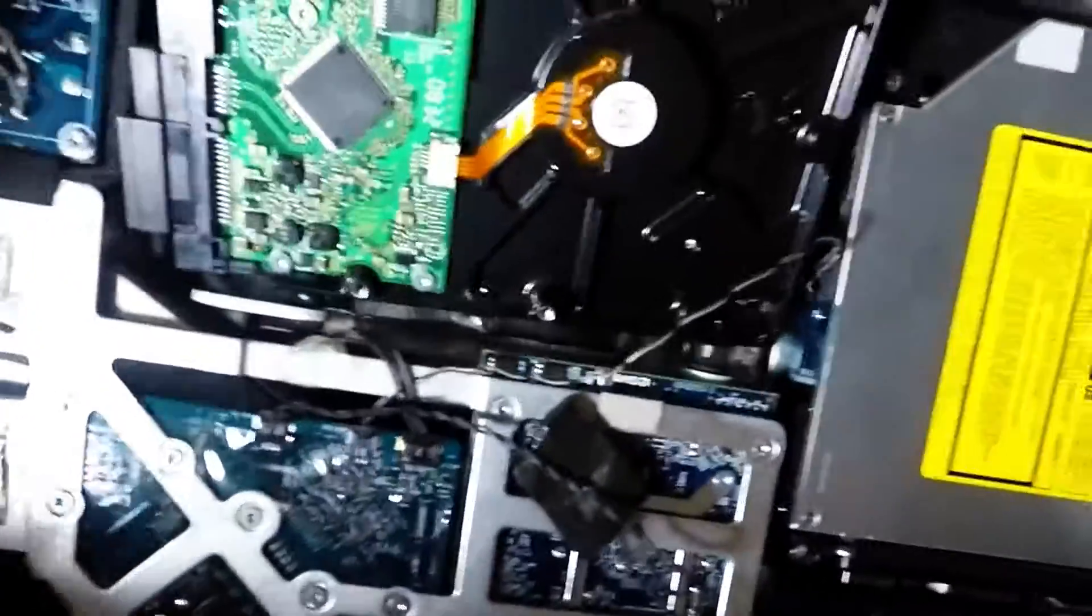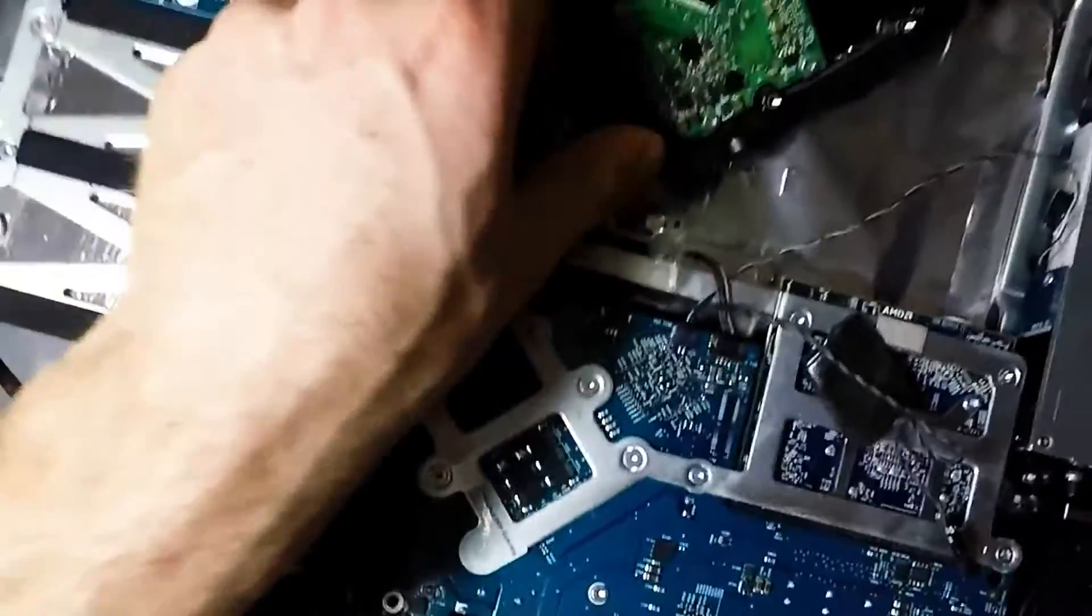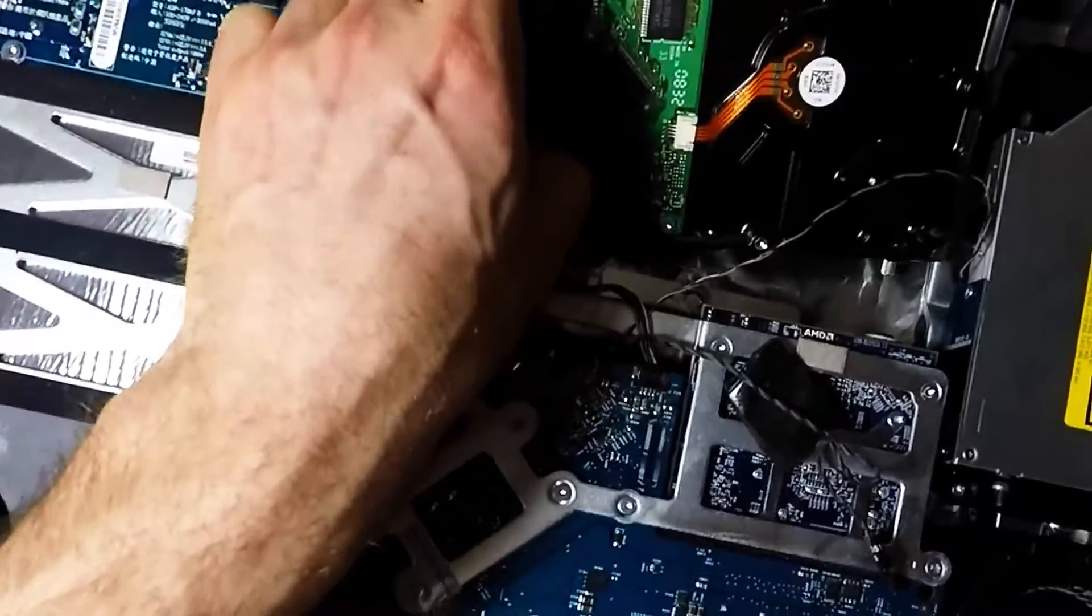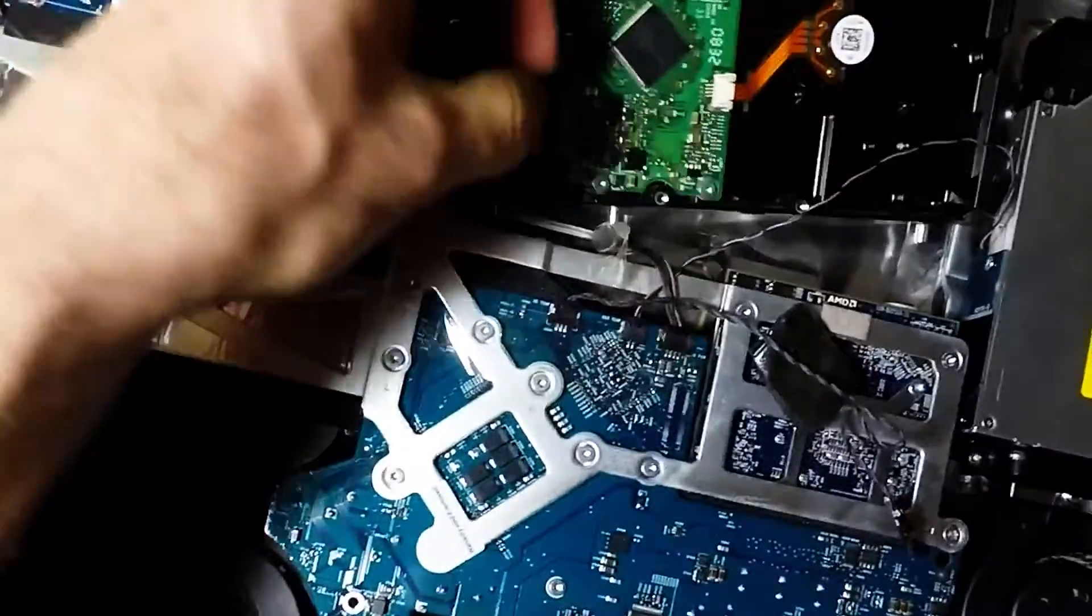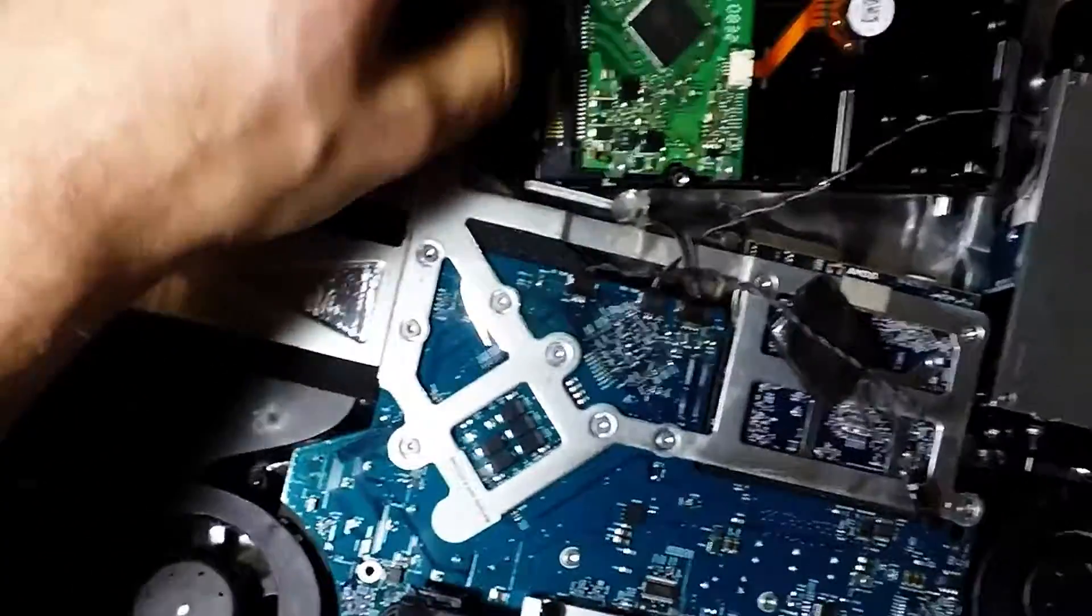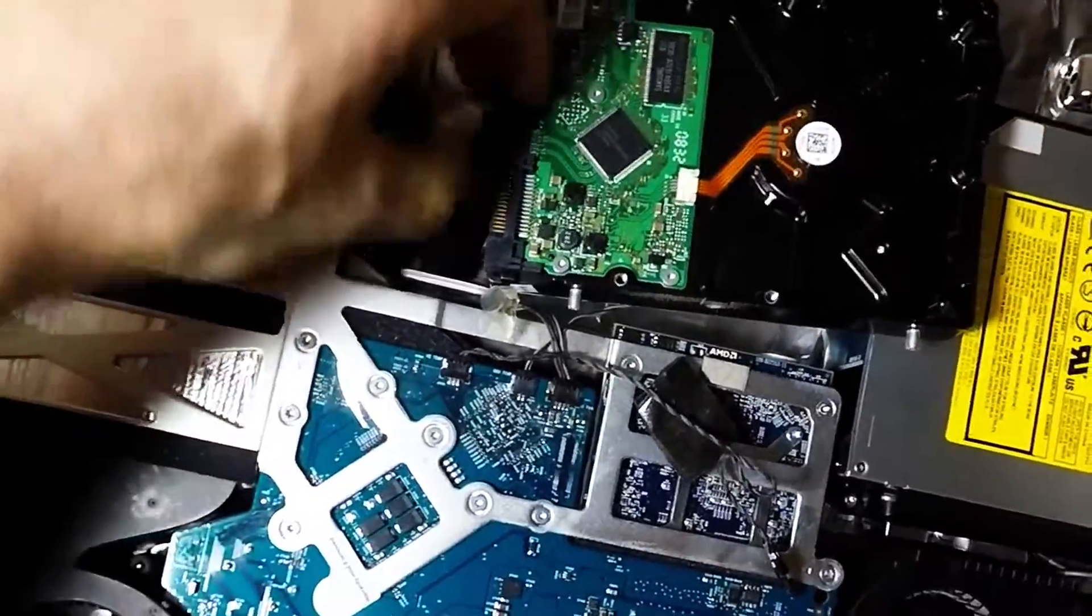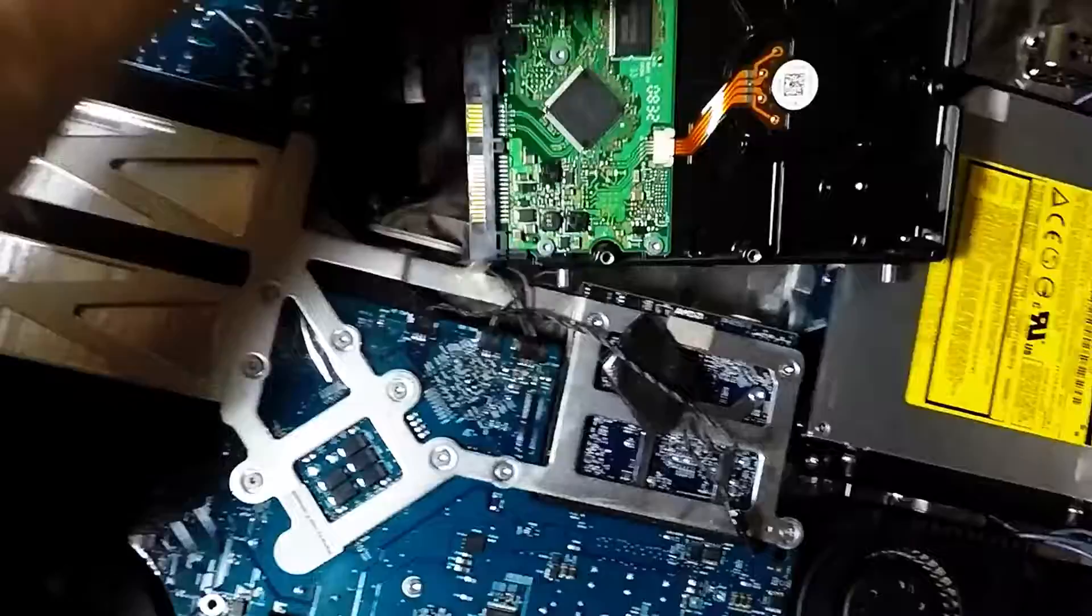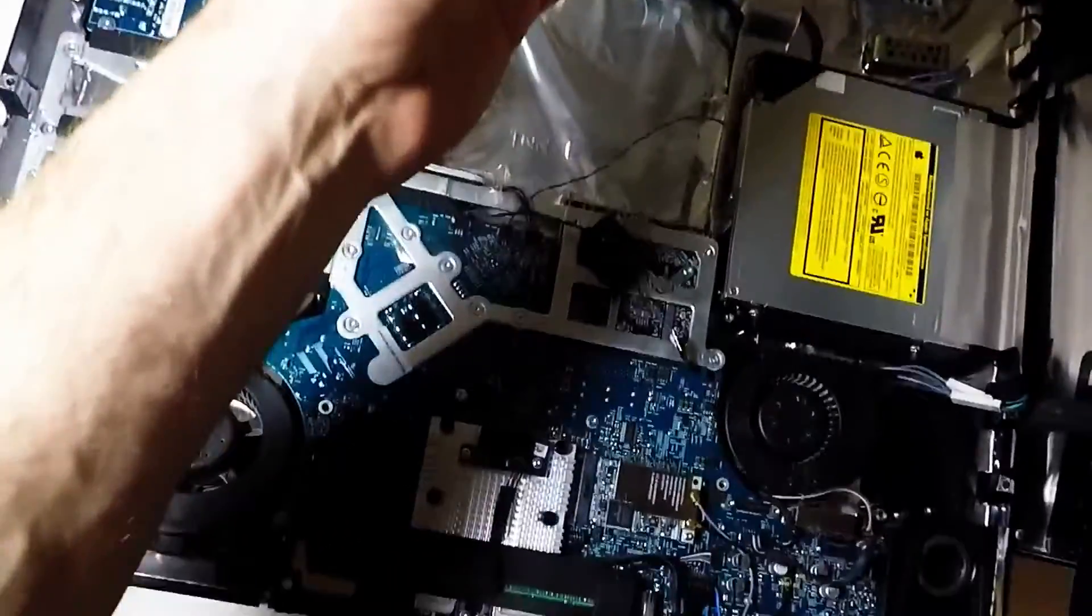The only thing left is to unplug the power cable and the data cable. There we go, hard drive is now out.